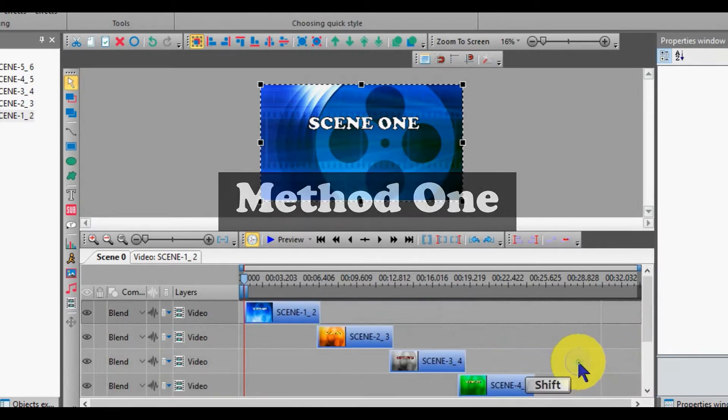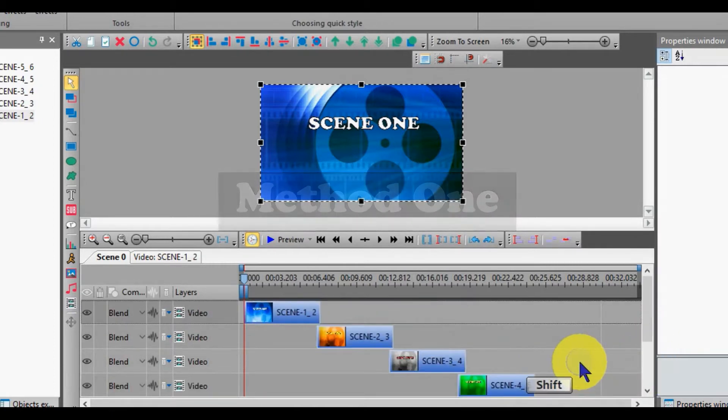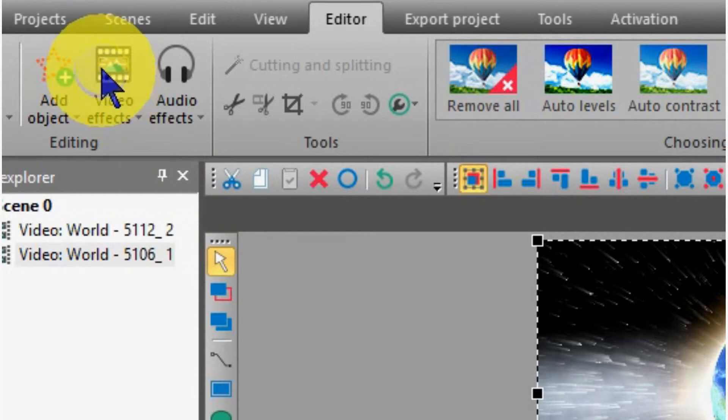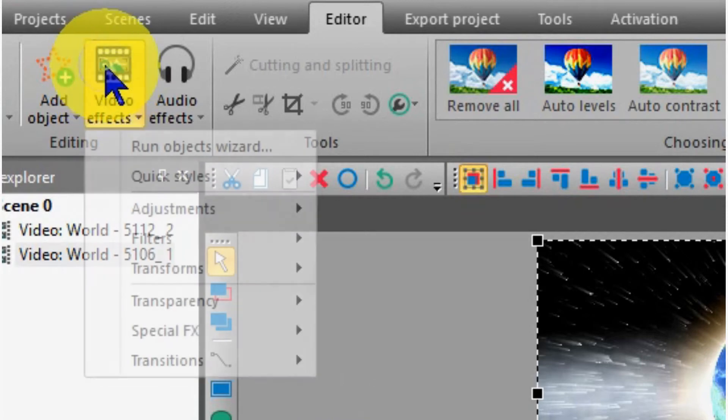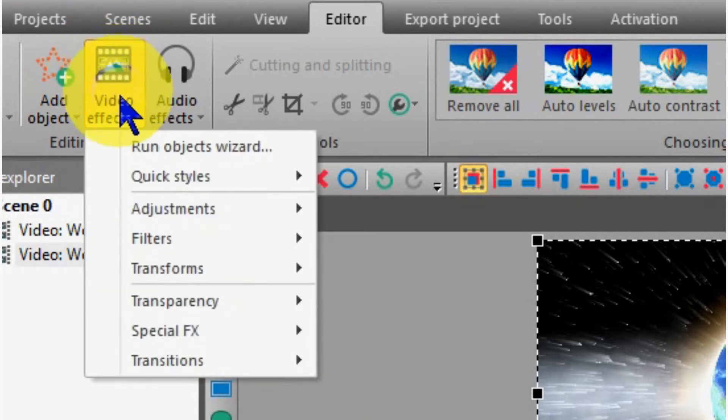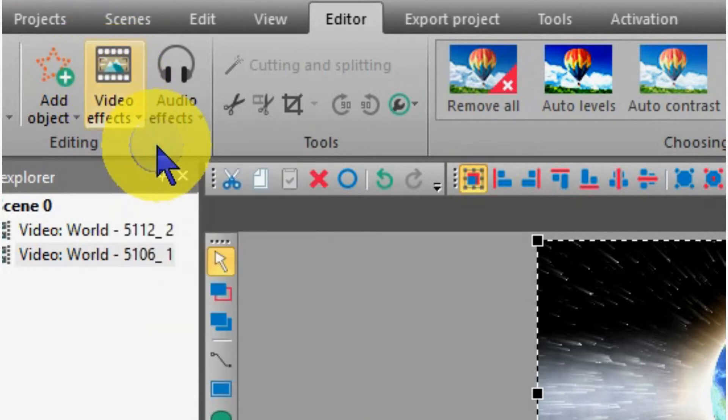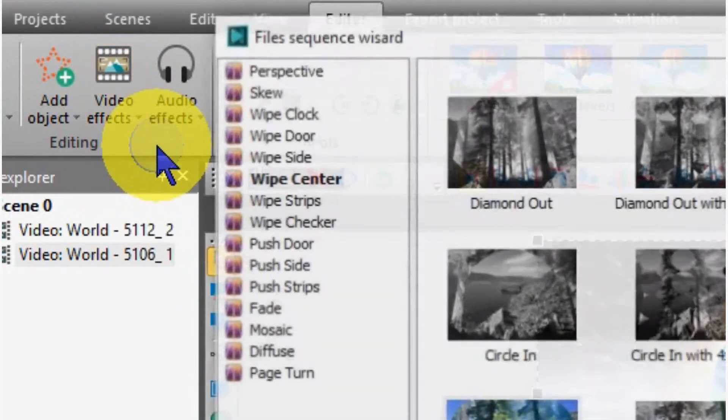Hold down the Shift button and highlight each one. When selected, go up to the editor, click on Video Effects, and then select Run Objects Wizard.